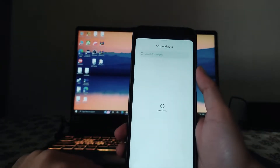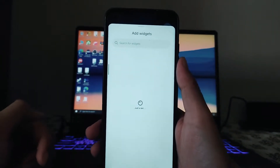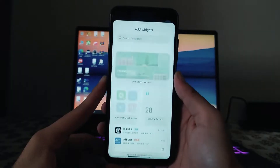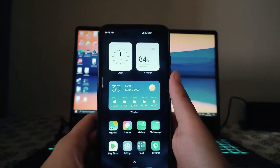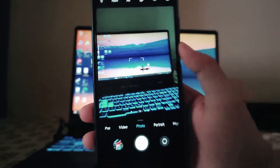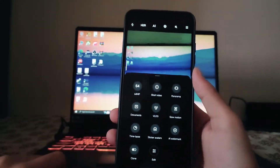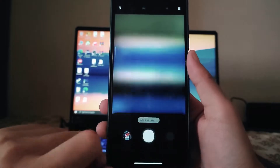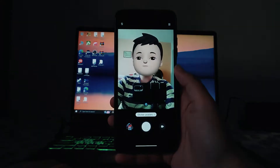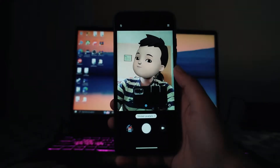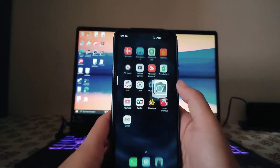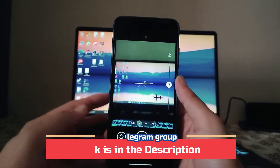Talking about widgets, we get to see all the MIUI 13 widgets that are available in the global, EU, and Chinese ROMs — no widgets are missing. Talking about the camera, we get the MIUI cam which works fine with no issues. All features are available including the Sticker Avatar, though it's currently not working perfectly. The Google Camera is also working absolutely fine with no issues.